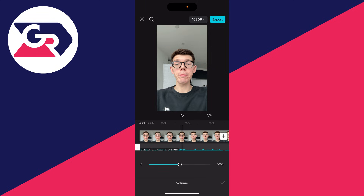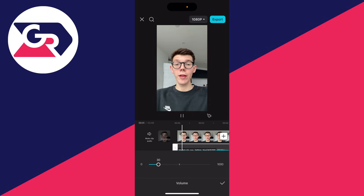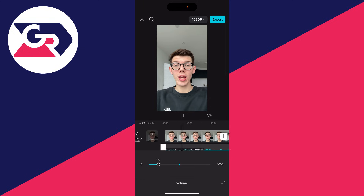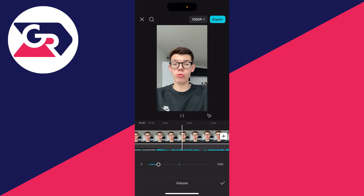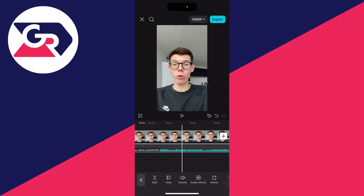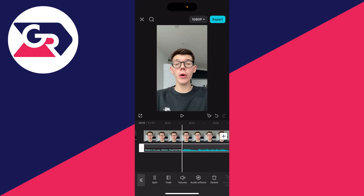With the audio selected, the key thing is to adjust the volume. Go to the bottom and click on Volume — you'll often want to lower it, as it can be too loud and drown out any voice in the video. If it sounds okay, press the tick and you're finished.